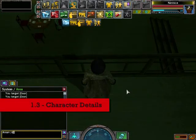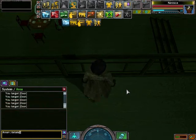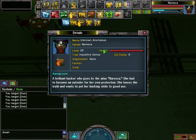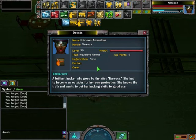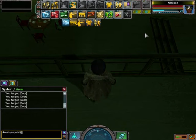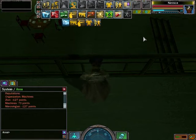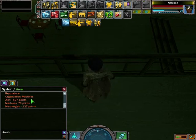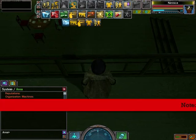Next, character details. Type /details in your chat box — this shows your details on screen. If you type /reputation into your chat box, it will show which organisation you're in and the standings you have with the three main organisations. You can also see these on the mission panel.